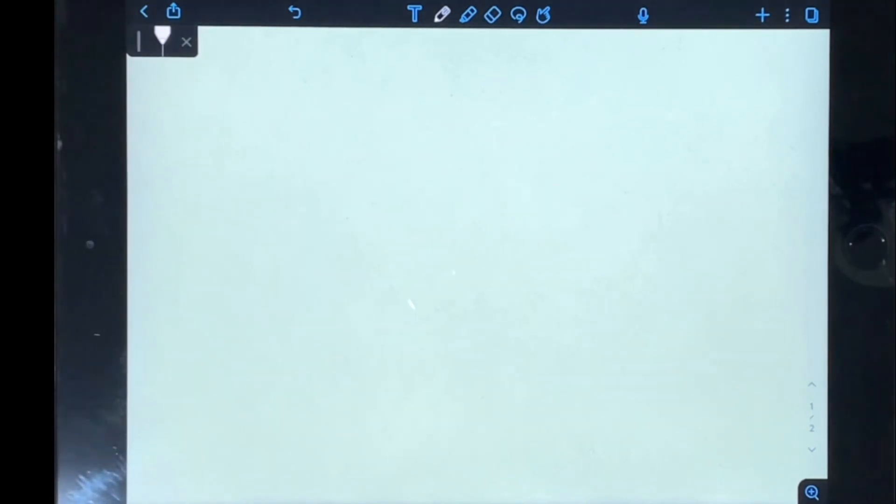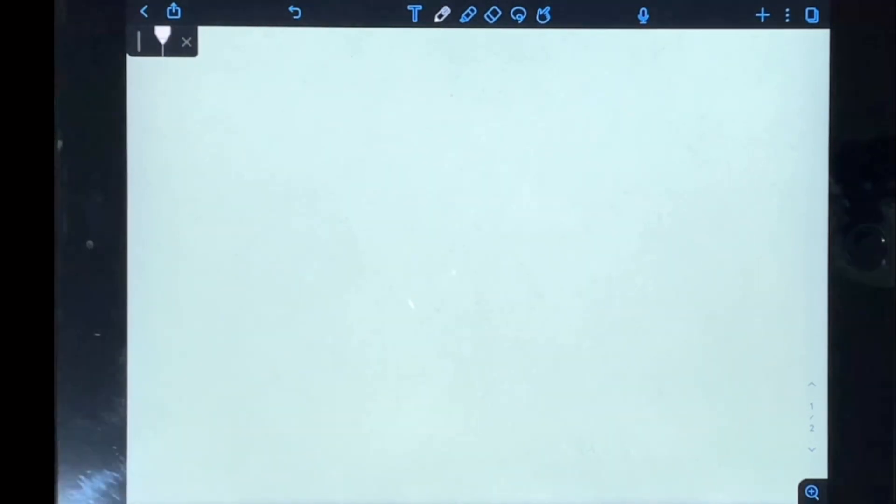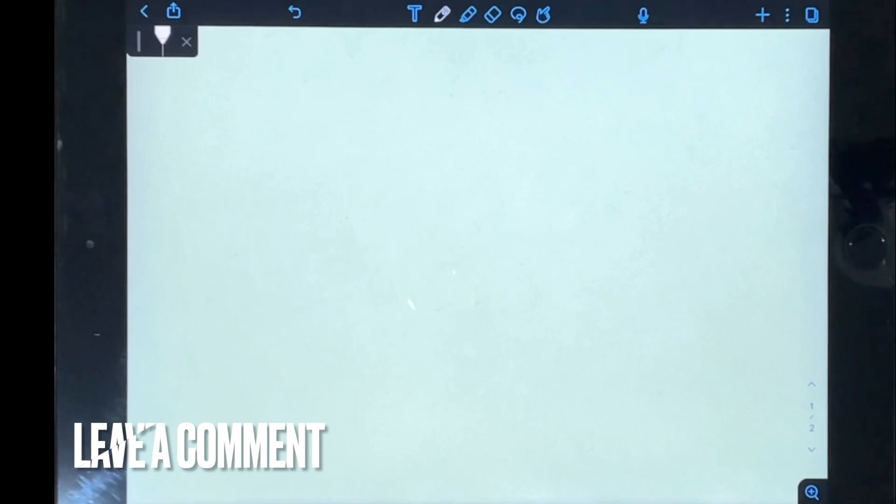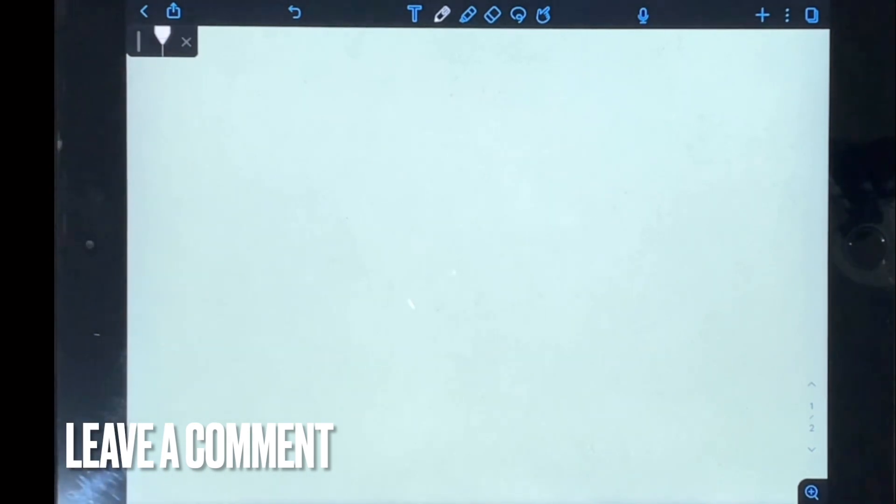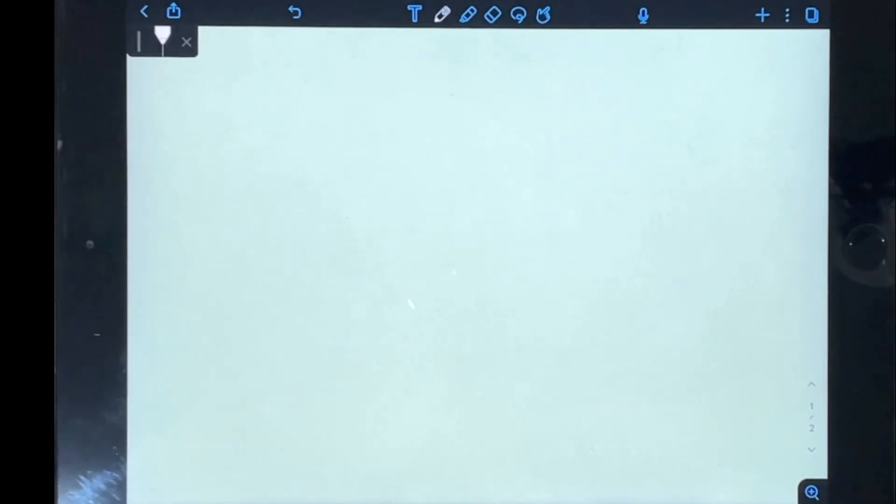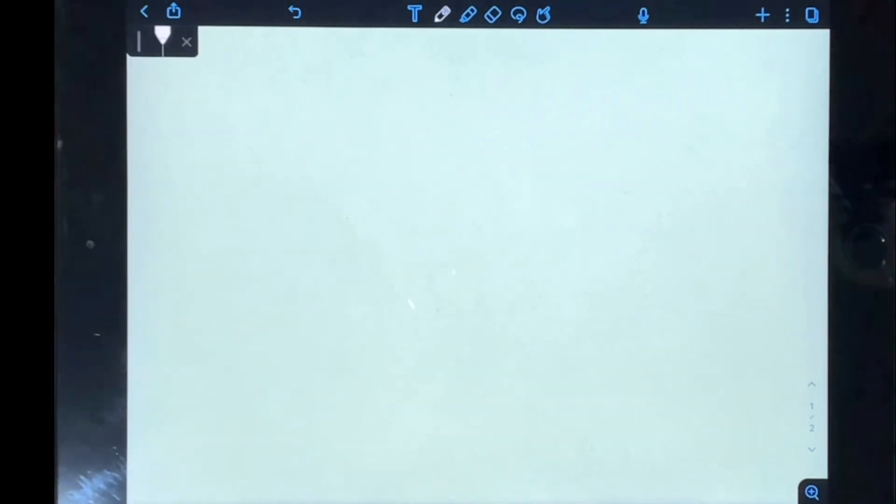And there you have it guys. If you wanted to know how to change the background color of a page in Notability, this is the easiest way I know how. If you know of another way, leave a comment below and make sure to subscribe for more videos.